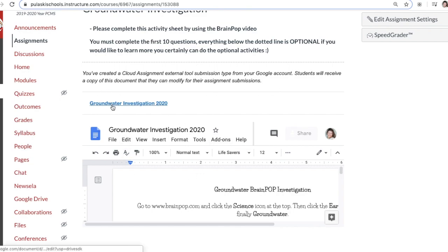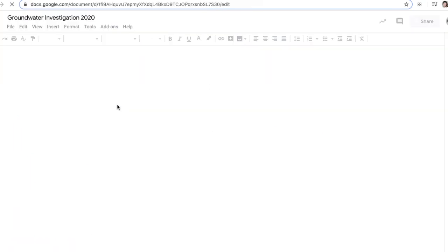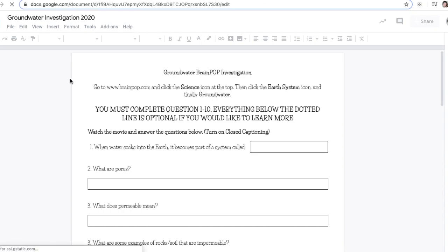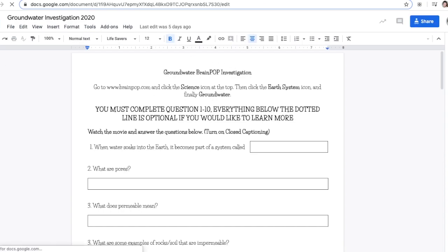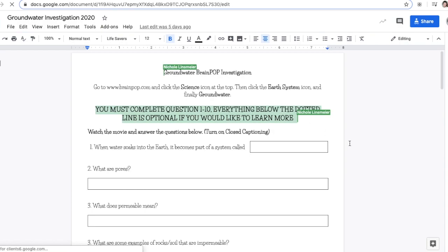Once your page looks like mine, you need to make a copy of this document. To do that, click on these blue letters right here, and now this is your copy. This is Miss Lindsmeyer's copy of this activity.